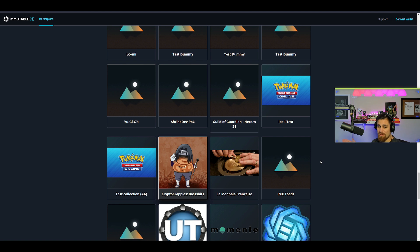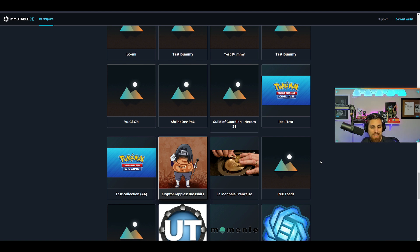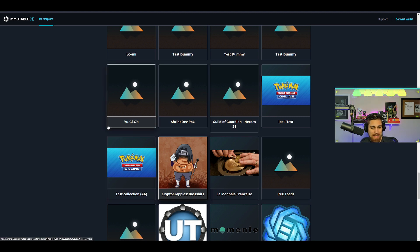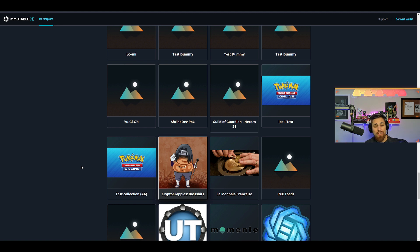This is absolutely huge. I wanted to break this on my channel first. This could be a simple explanation, I don't know, but if this was true, this would be absolutely massive. We obviously know how big the Pokemon brand is and Yu-Gi-Oh.